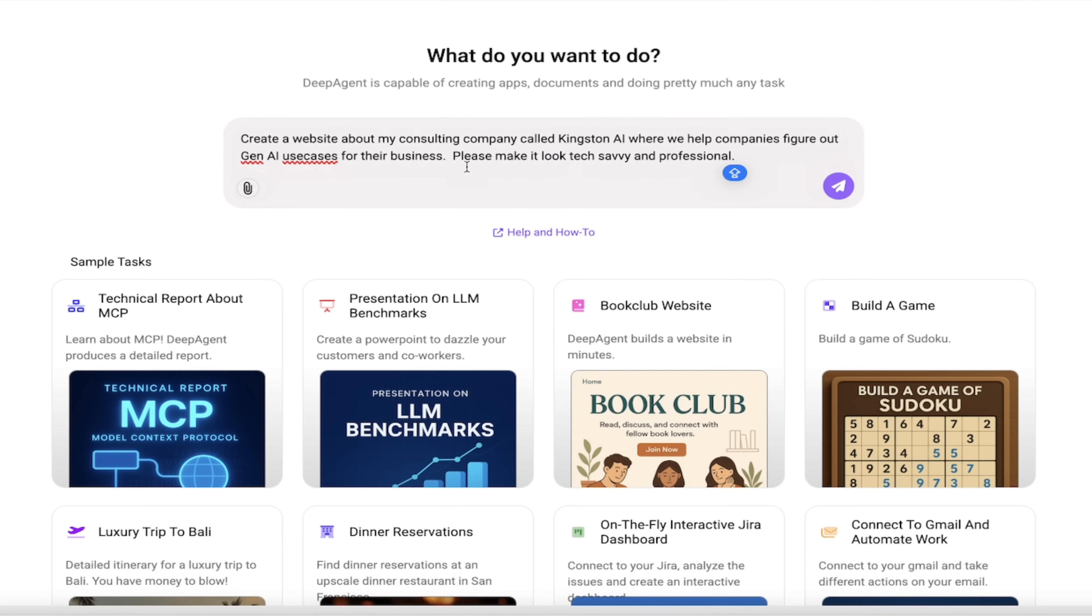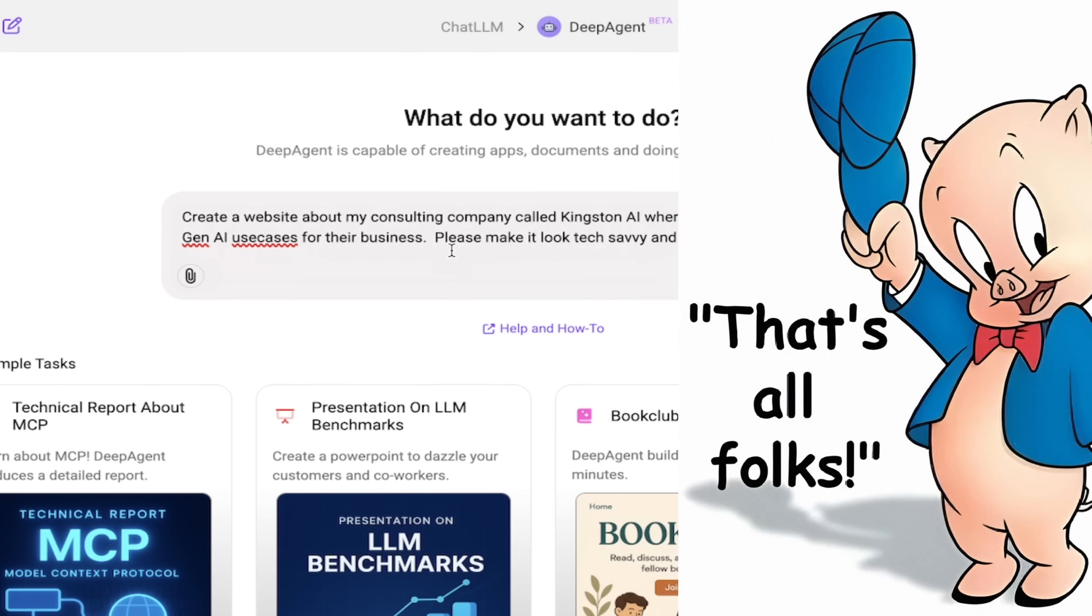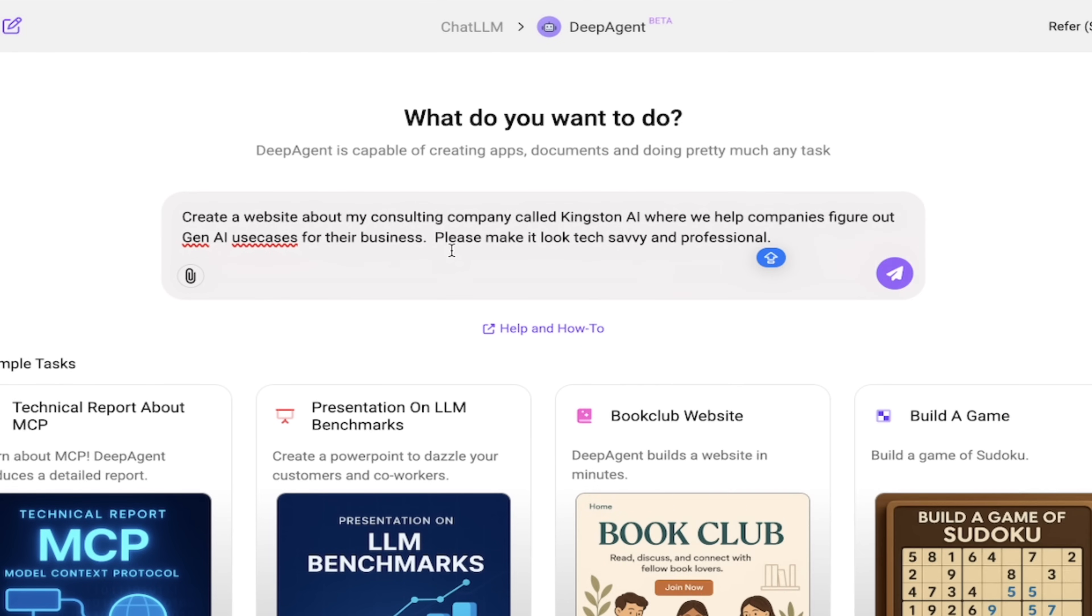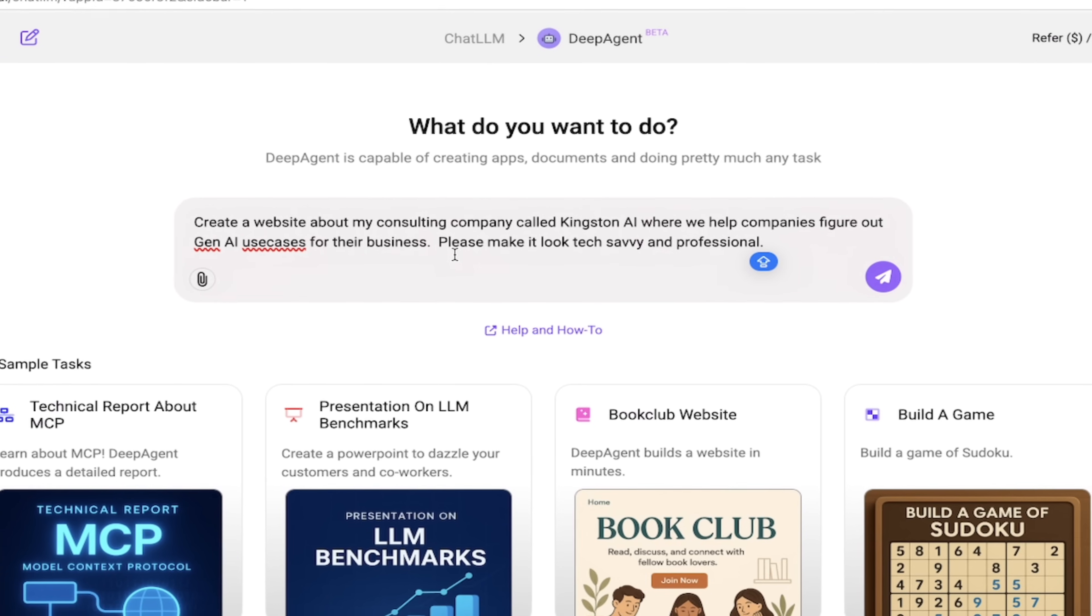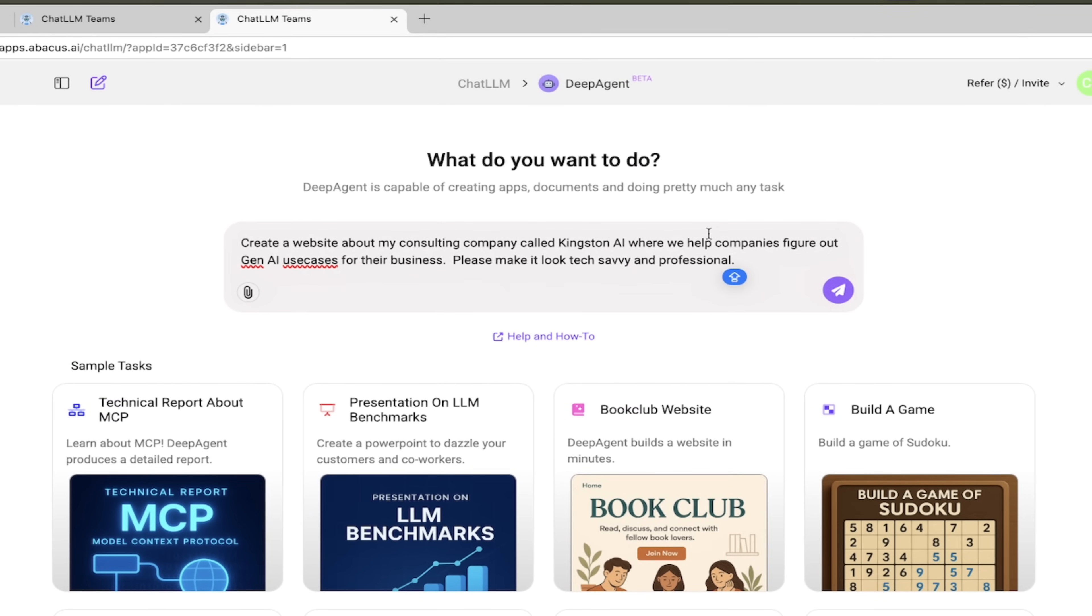I'm going to type in what I want here and it says here real simple: create a website about my consulting company called Kingston AI where we help companies figure out Gen AI use cases for their business. Please make it look tech savvy and professional. Pretty basic.